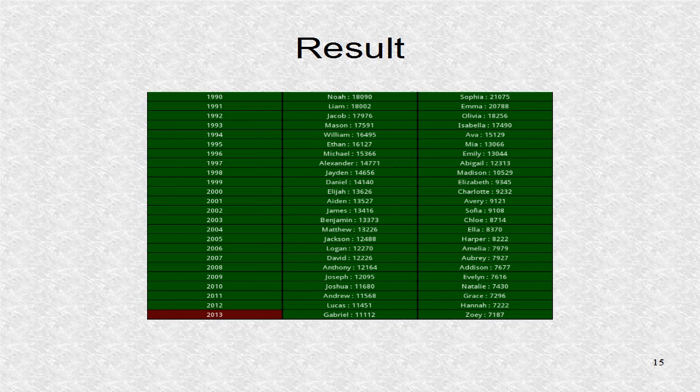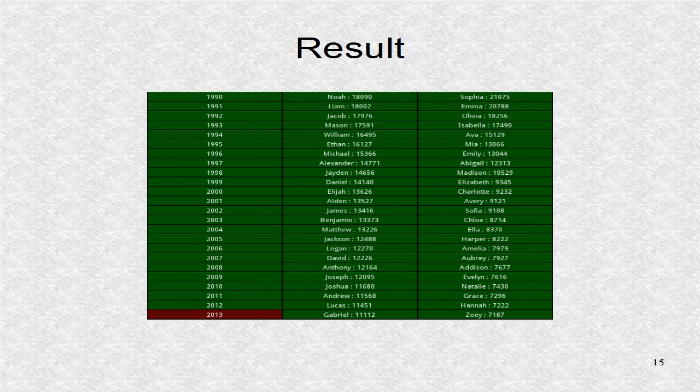This is the result when the year 2013 was selected. The male and female lists have the top 100 names. You can scroll up and down the list.